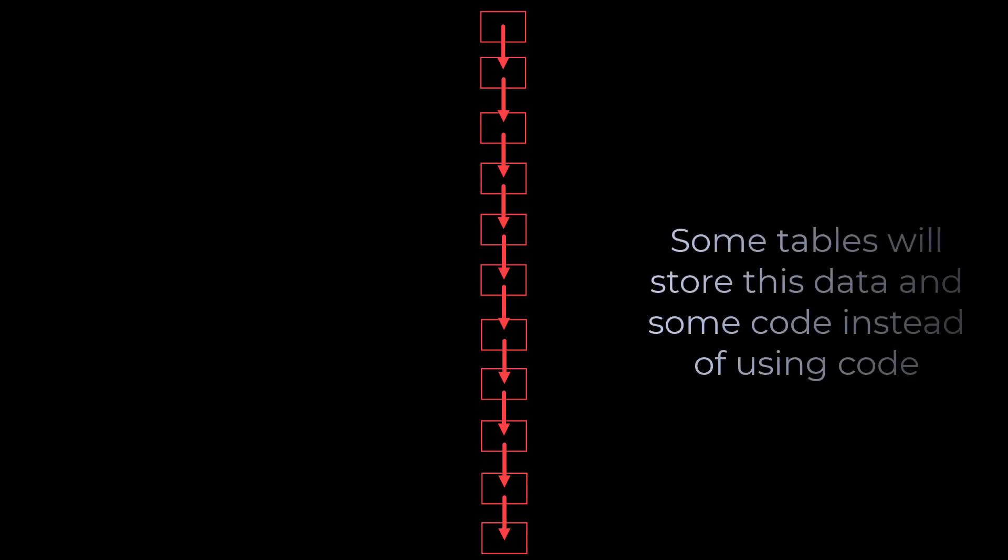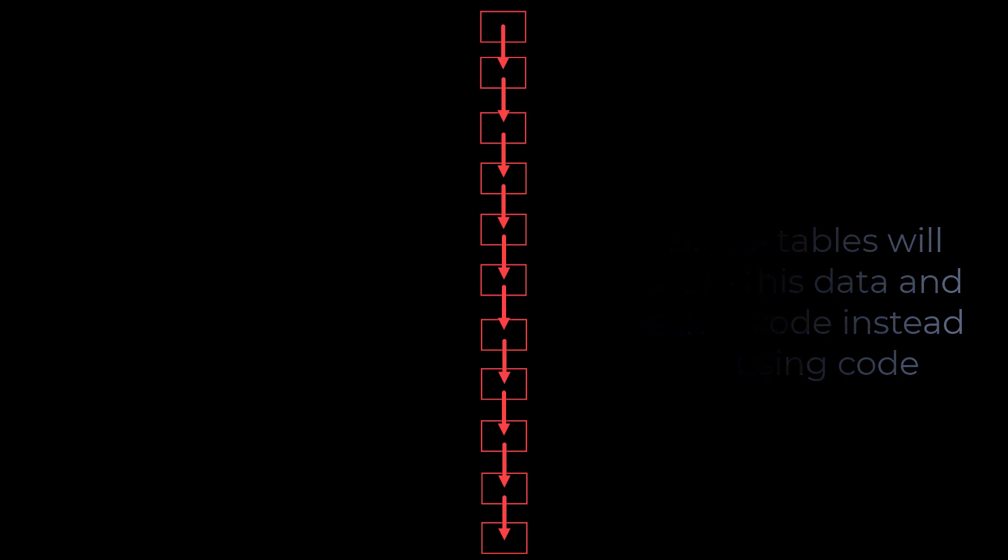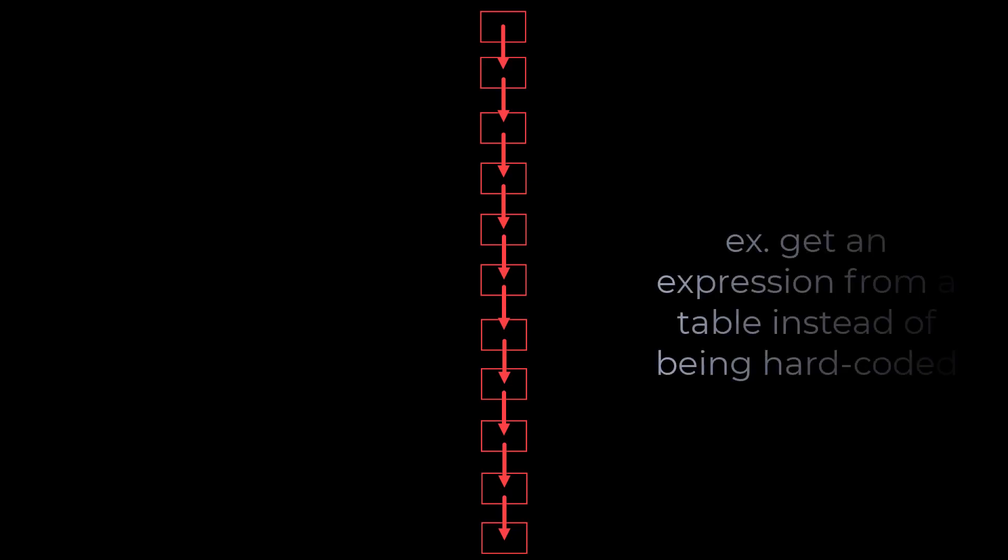You might be wondering, well if I take the logic or the actual conditions out of each of the steps of my programming, where does that data go? The answer is that it goes into tables. We can create a set of tables that will have all of the evaluation conditions and those kinds of things, so that when we run a particular step in our process, it will get the expression from a table. And then you guessed it, the only way to evaluate that expression or condition is to use the eval function.